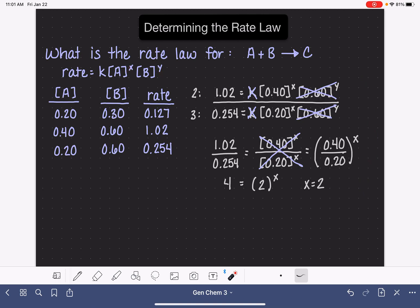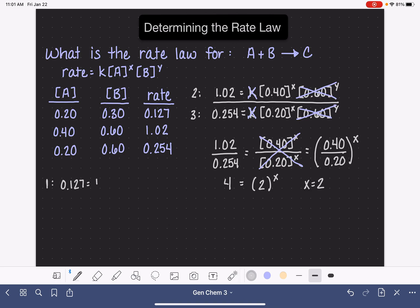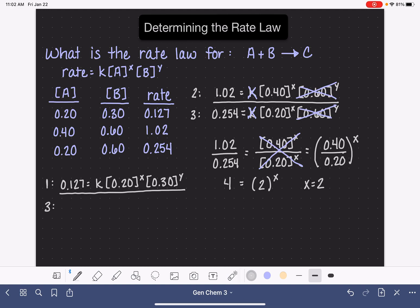Now let's do the same thing for the value of y. To solve for y, we want to find two sets of data where B changes but A does not change. That means we want to focus on data sets 1 and 3 — A doesn't change but B does. We're going to write a big huge fraction starting with data set number 1. The rate for data set number 1 is 0.127, and that is equal to k times the concentration of A, 0.20, to the x, times B, 0.30, to the y. Even though we now know x, there's no point filling it in because we're just going to cancel it out anyway.